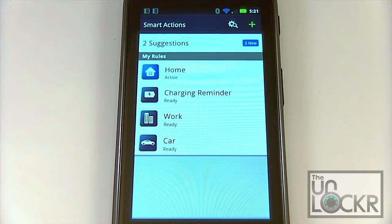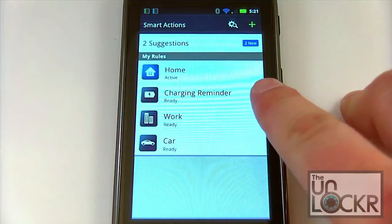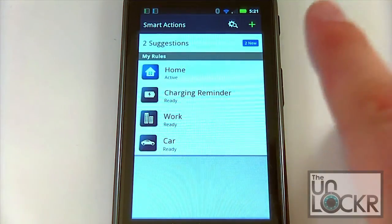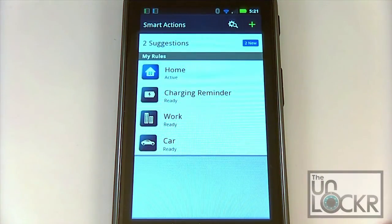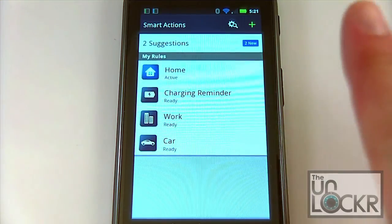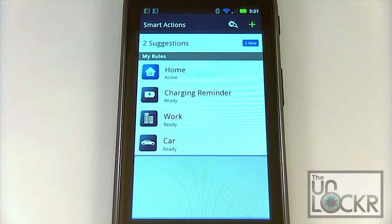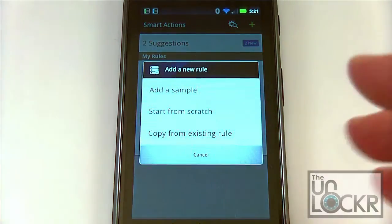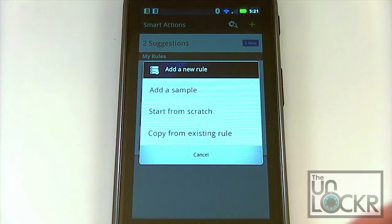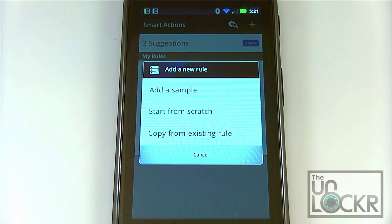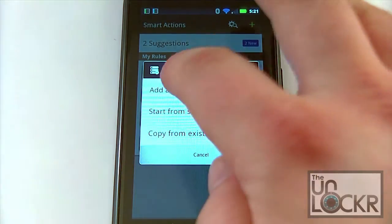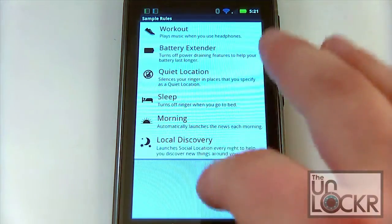Now you can see that I've got four active profiles: home, charging reminder, work, and car. Basically all of these are actions that the phone and the program will take when specified events occur. When you start, you're not going to have any profiles or rules set up. So you'll want to hit the plus sign and add a new rule. You can add from a sample that Motorola has provided, start entirely from scratch, or copy from an existing rule. For right now, let's go with add a sample — I think most people will want to do it this way.